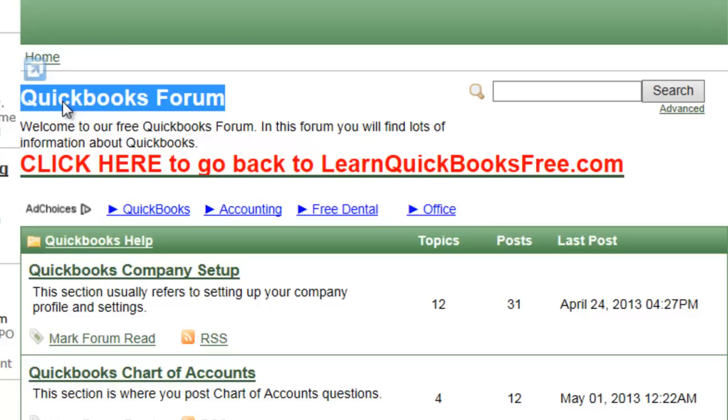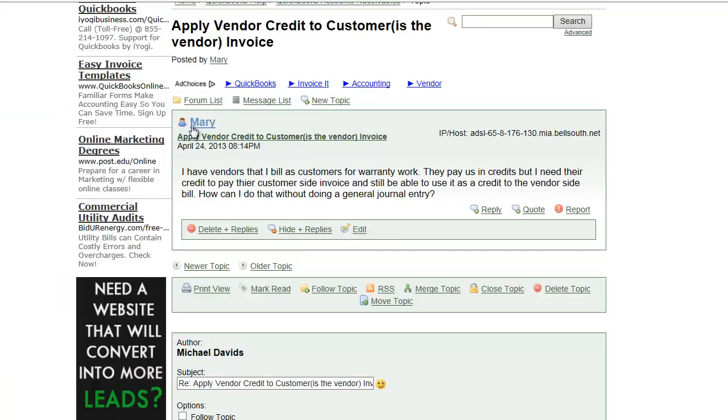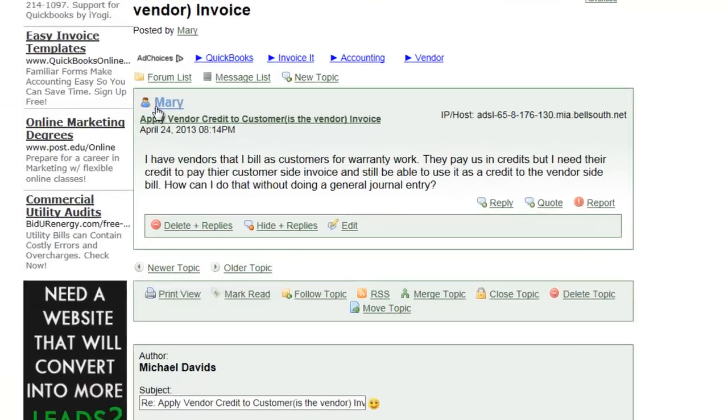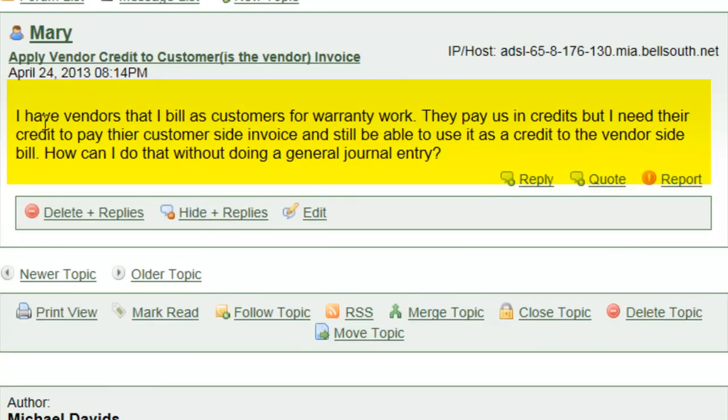Today's question comes from Mary Mary Ocontrary. Mary writes to us, I have vendors that I bill as customers for warranty work.